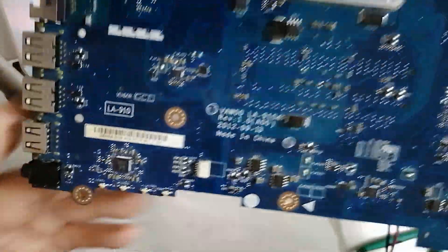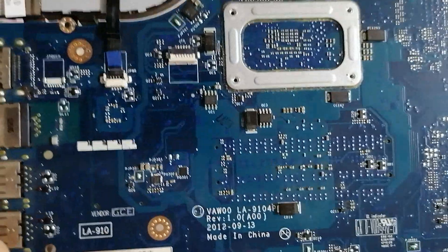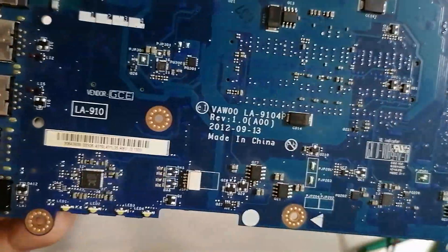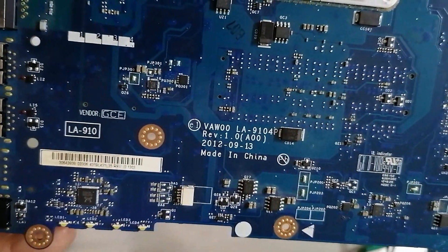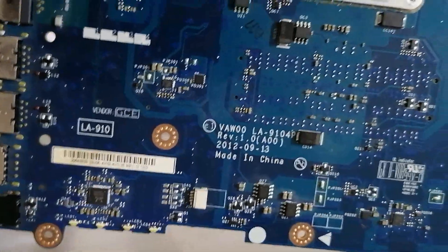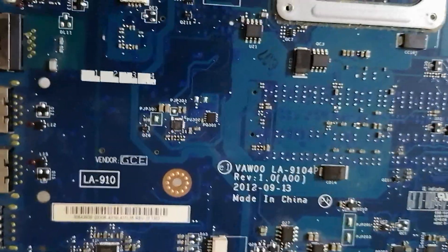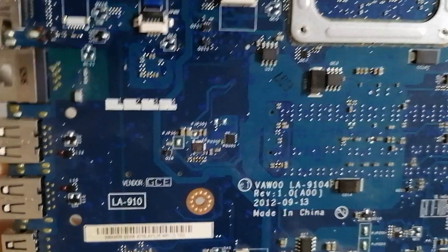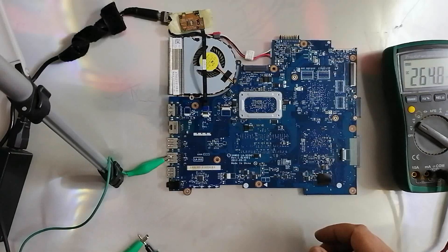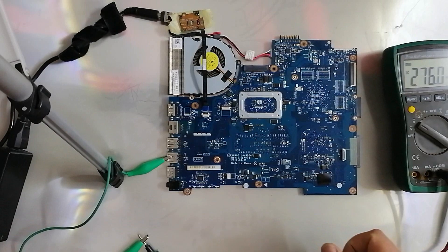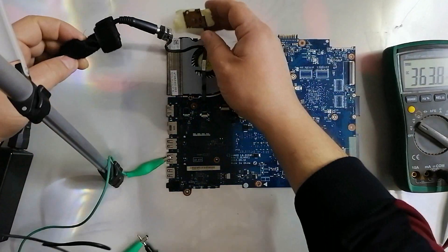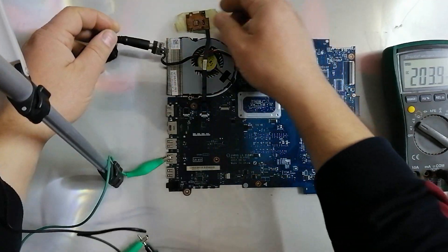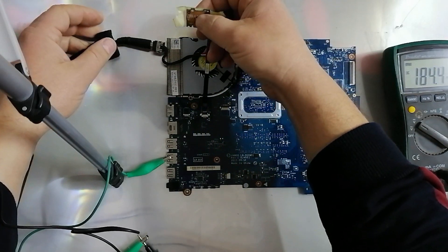As you see in this motherboard, we will check every IC in this laptop. We'll check the voltage and check if it's short or not short. Now we connect the AC adapter here and we will start the laptop.